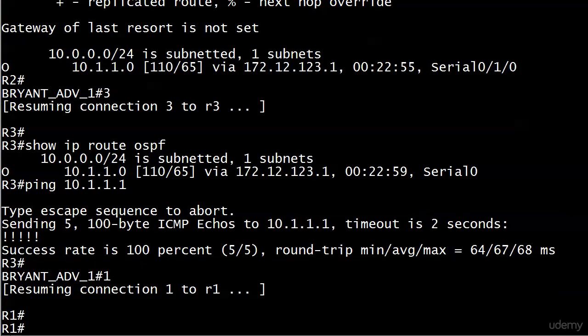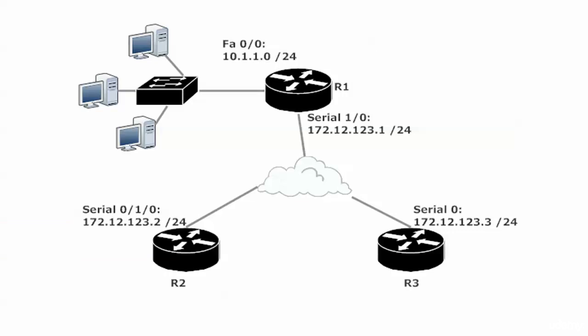So right now, we have the best of all possible worlds. Router one is able to successfully advertise 10.1.1.0 slash 24 to the other routers in the network. Again, all these are in one big area zero. But the best part of it there, of course, is that we're not sending six hellos a minute, six totally unnecessary hellos a minute, out router one.